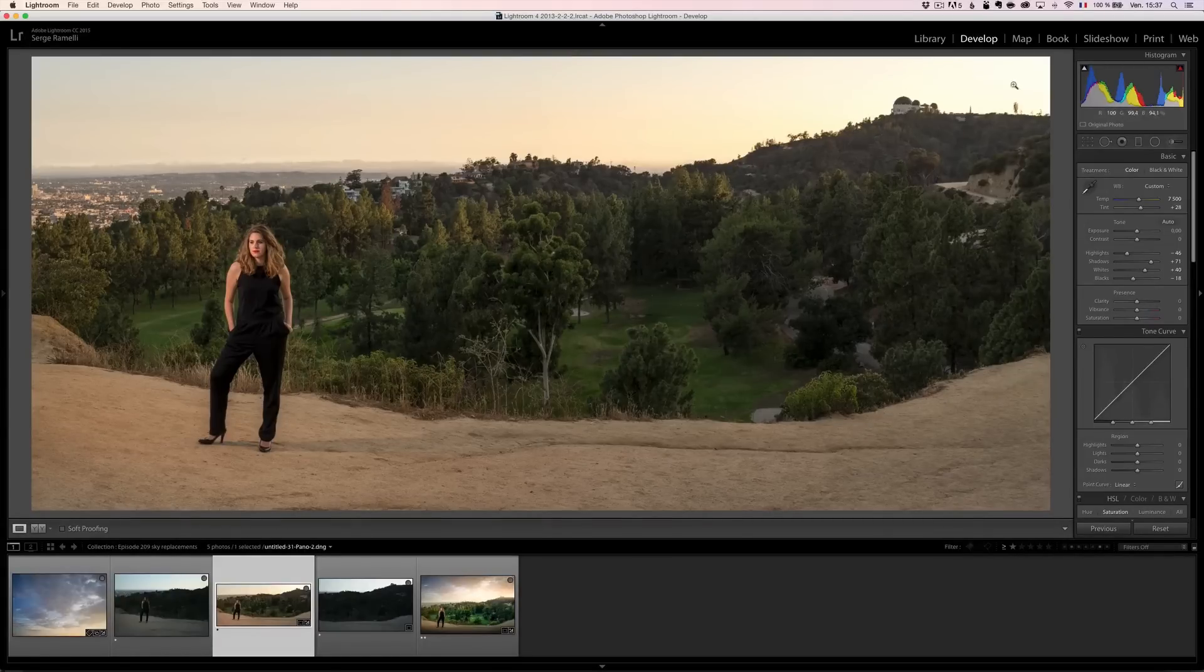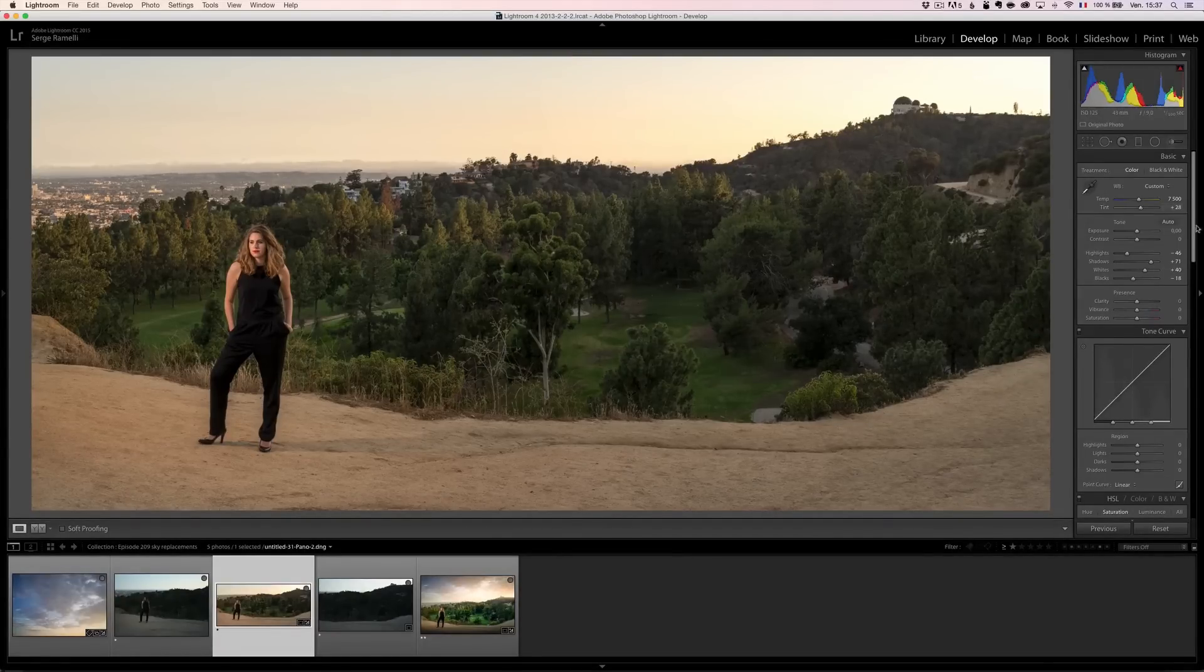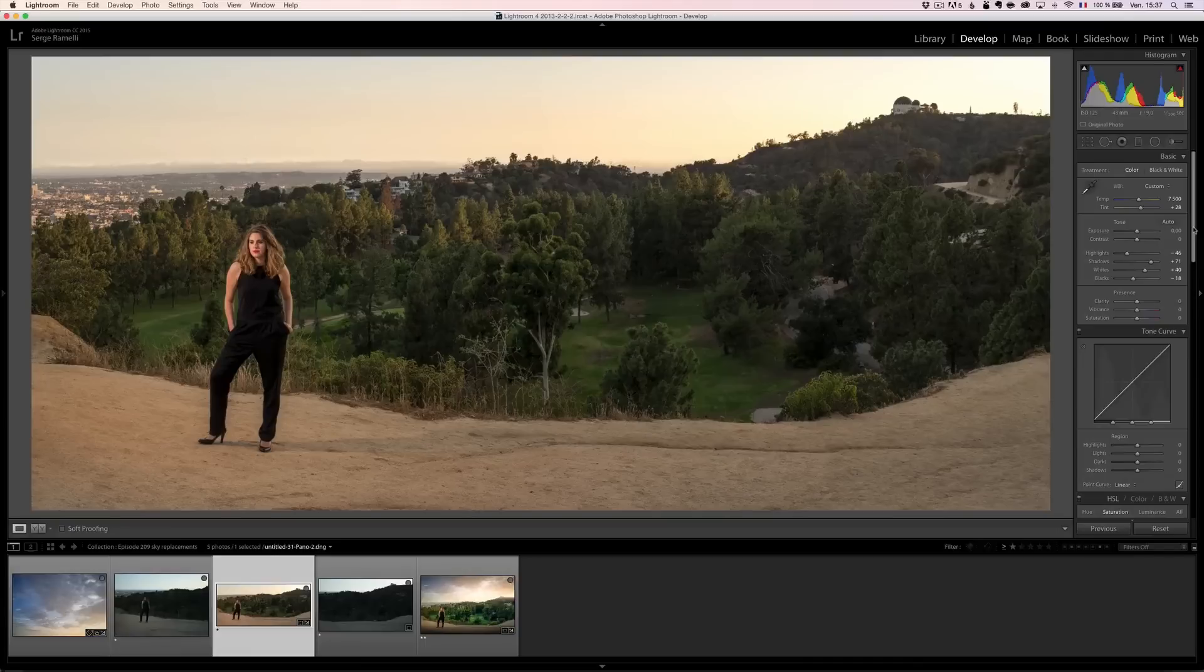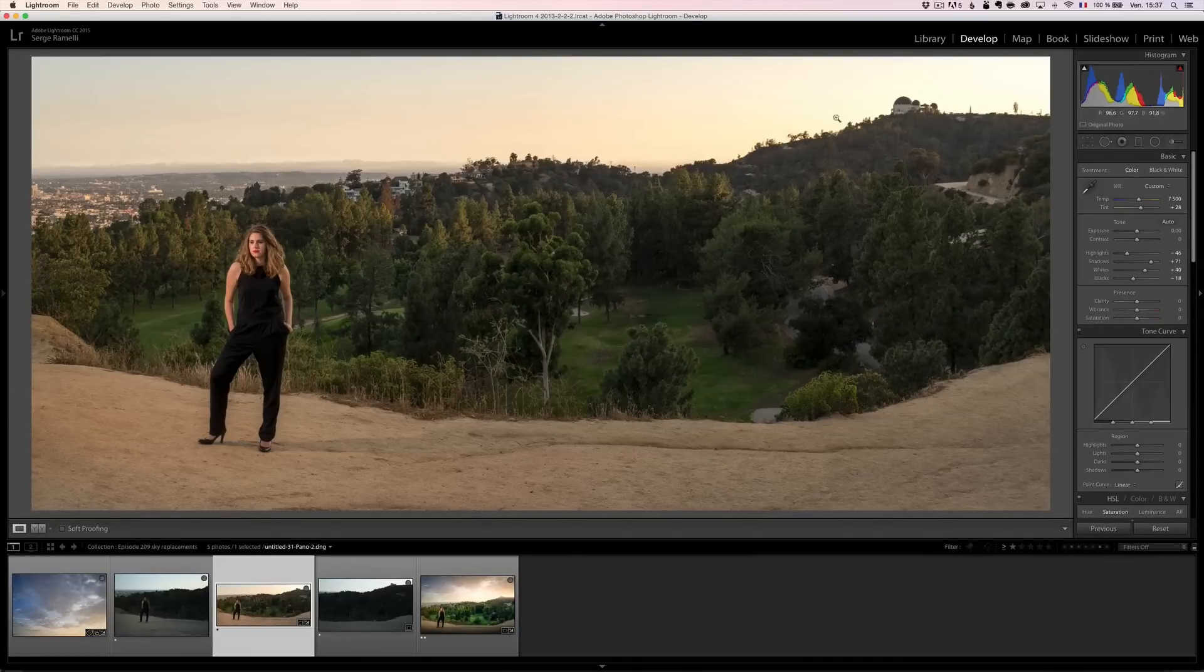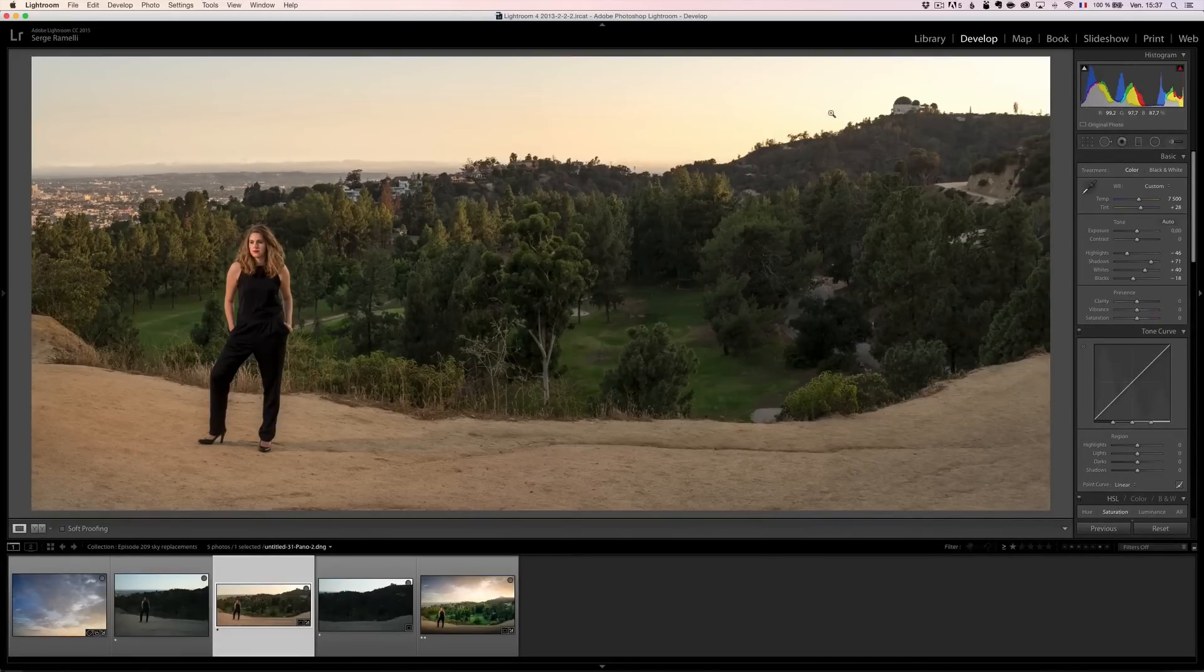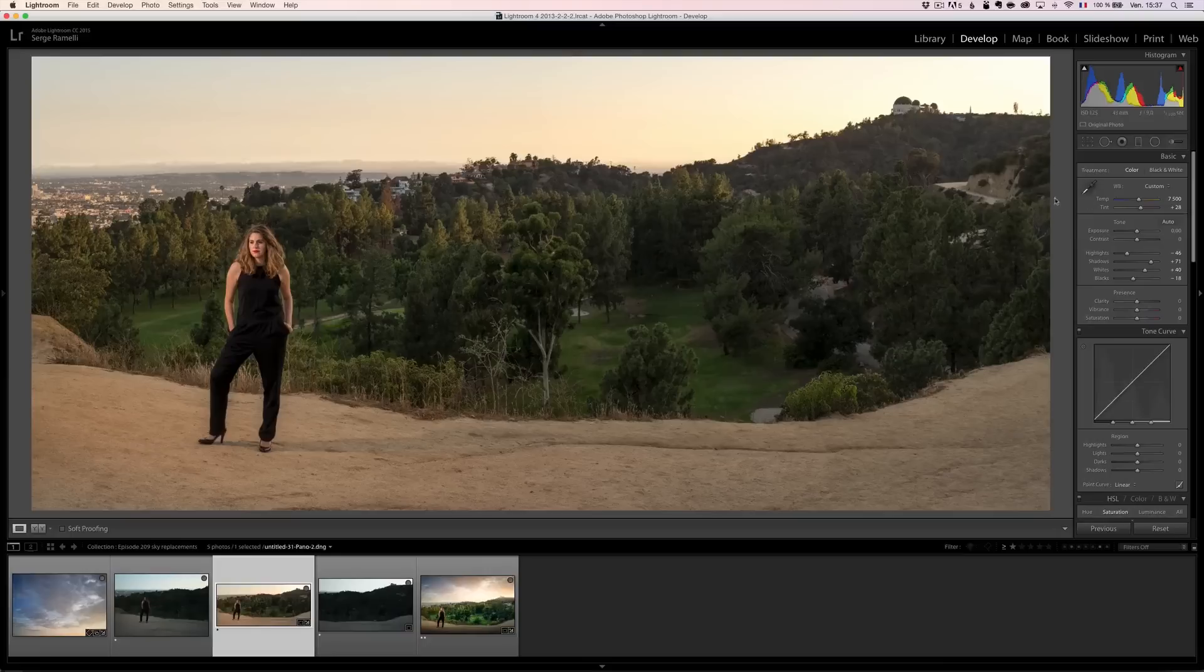Because I want to go for a sunset look. The problem is that, check it out, you know, the sun was completely gone. So, I'm going to have to jump into Photoshop to replace the sky and actually make this photo a bit bigger. Because it's too panoramic for me.